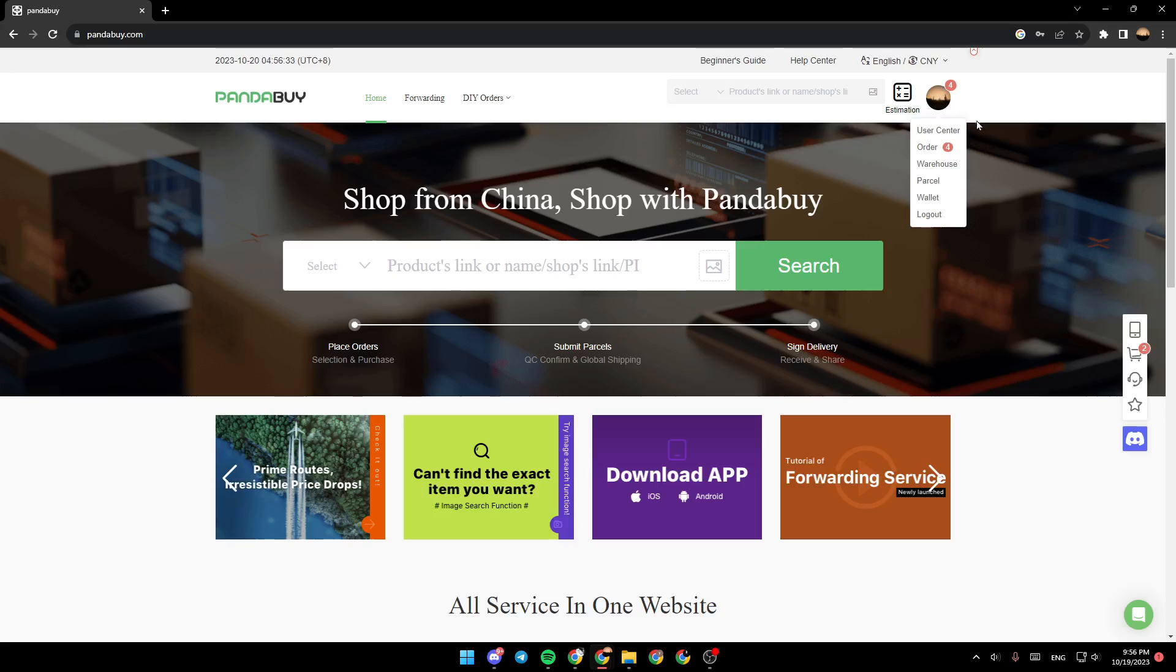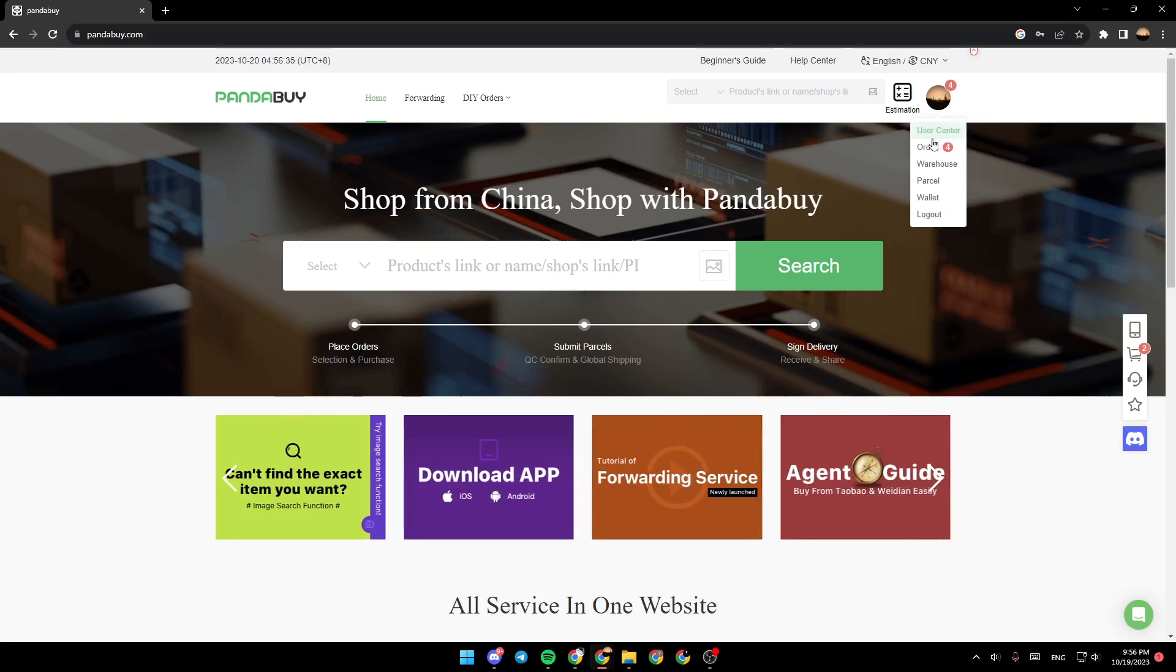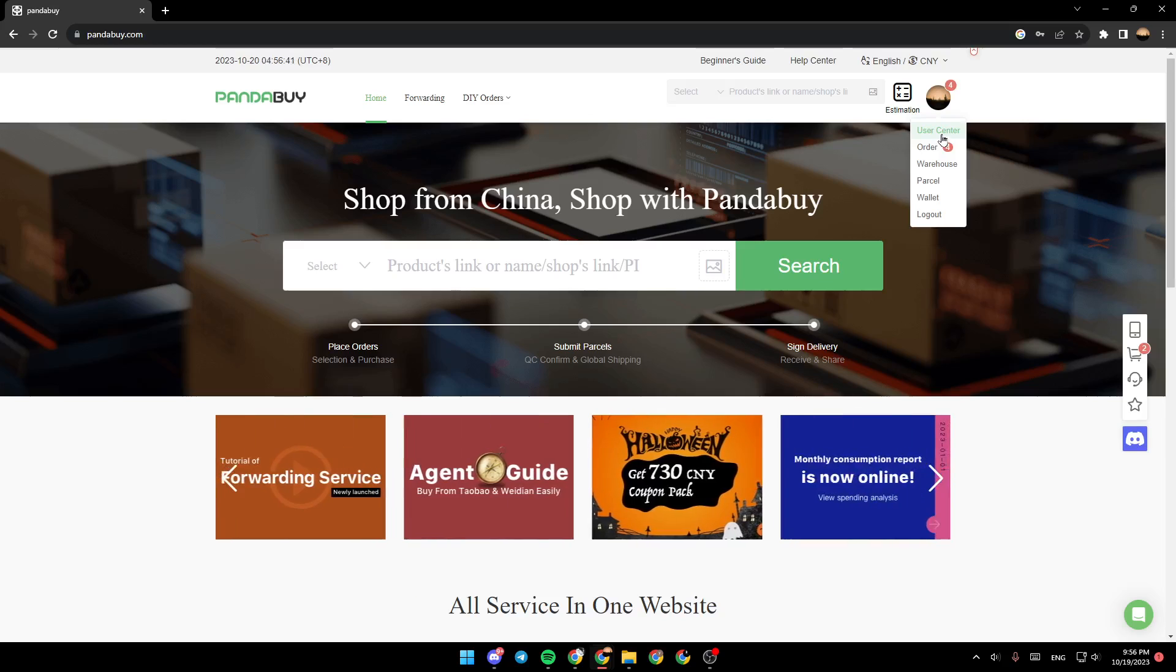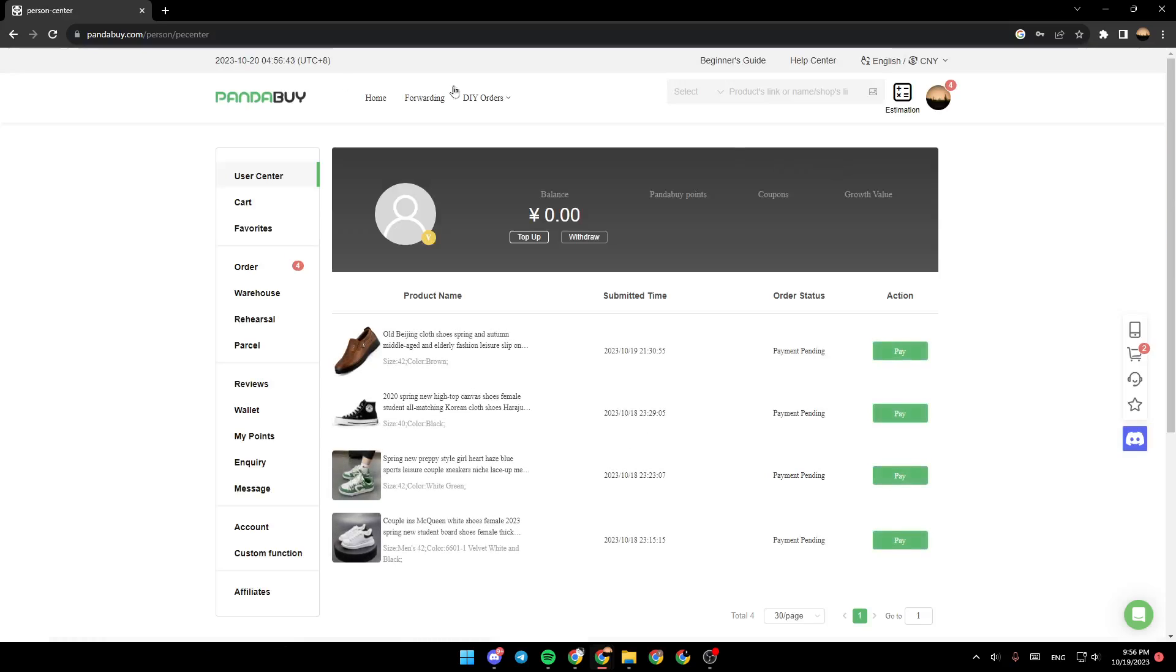You're going to find user center, order, warehouse, parcel, wallets, and lastly the logout option. Go ahead and click on the user center. Once you click on the user center, you're going to be right here.